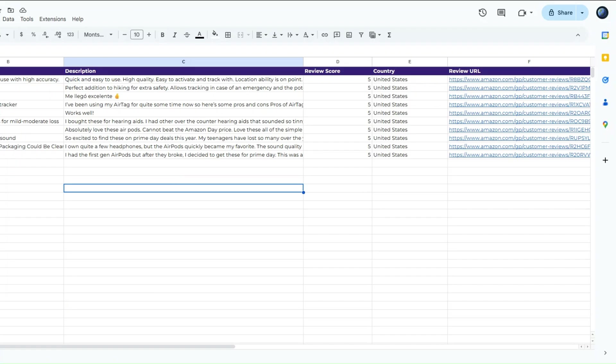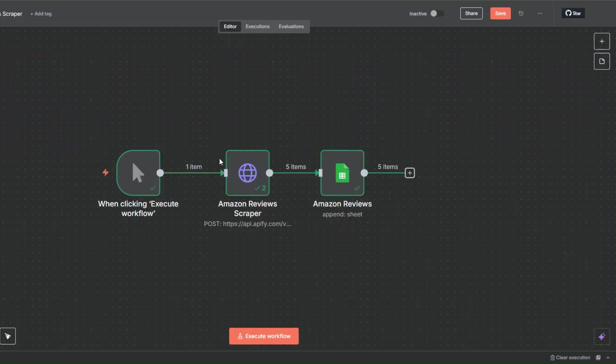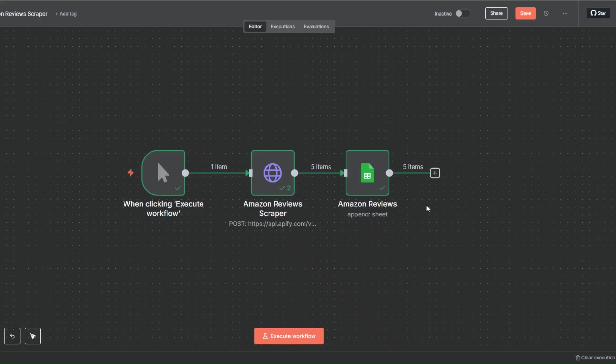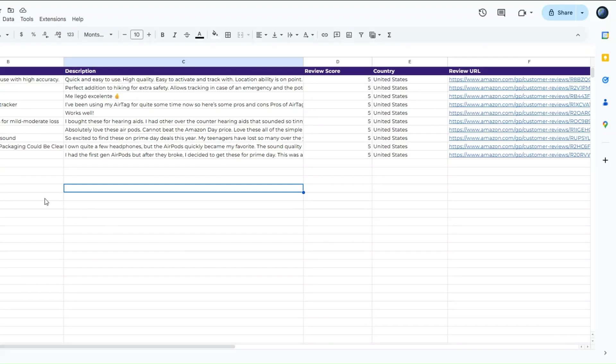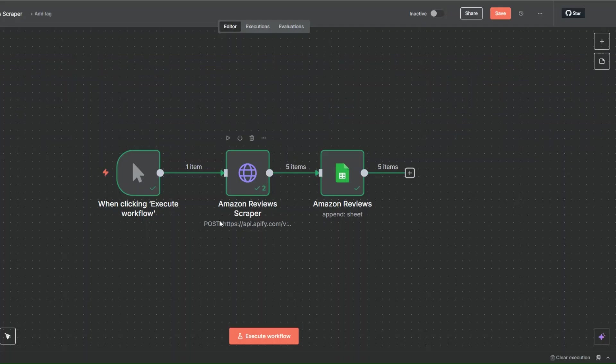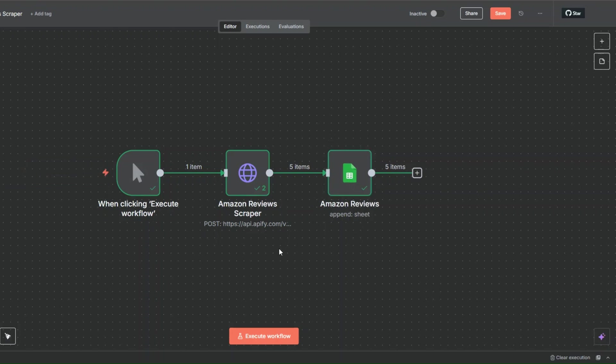Our workflow works perfectly — scraping reviews using our Apify tool and adding them to a spreadsheet. If you have a workflow or AI agent you'd like me to create using n8n, comment down below. I read all the comments, and if I find your idea intriguing I'll create a future video showing you how to build it from scratch. Thank you for watching and I'll see you in the next video, goodbye.